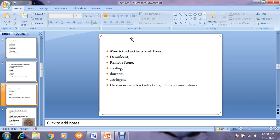Regarding medicinal actions and uses, this drug is especially used for the urinary tract. It is used as a demulcent to remove stones from the kidney, produces a cooling effect, and acts as a diuretic to increase urine output. It is also astringent and used in urinary tract infections, edema due to kidney problems, and removal of kidney stones.